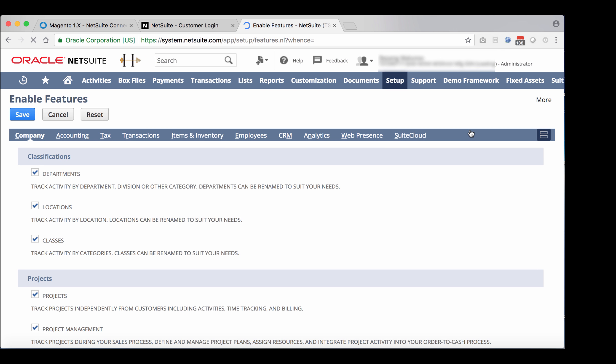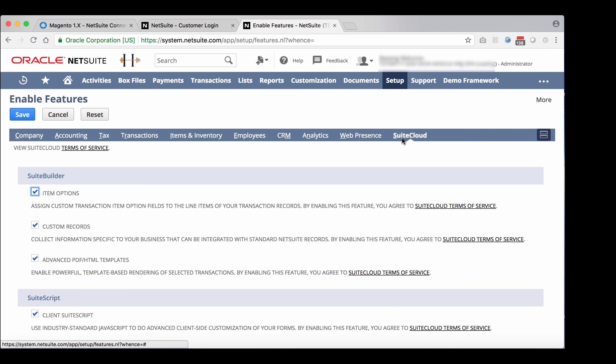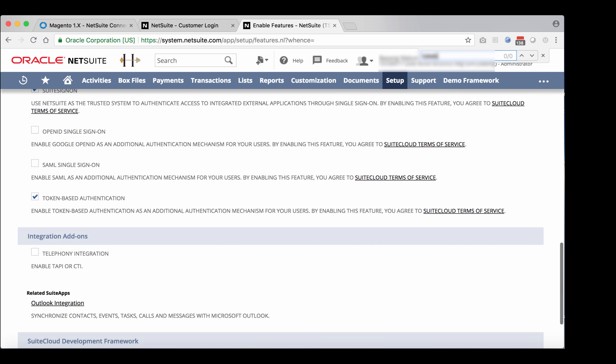Once you click on suite cloud, search for token-based authentication and make sure that the checkbox is checked. In this case, it is, so we don't need to do anything else.